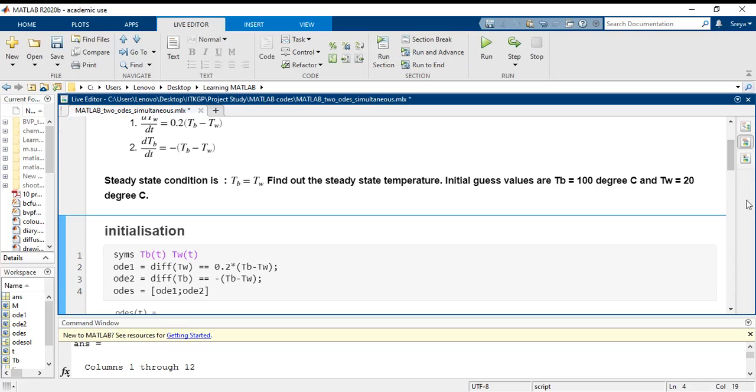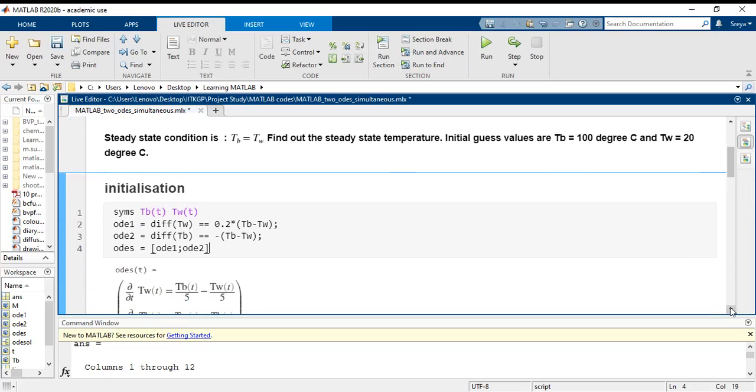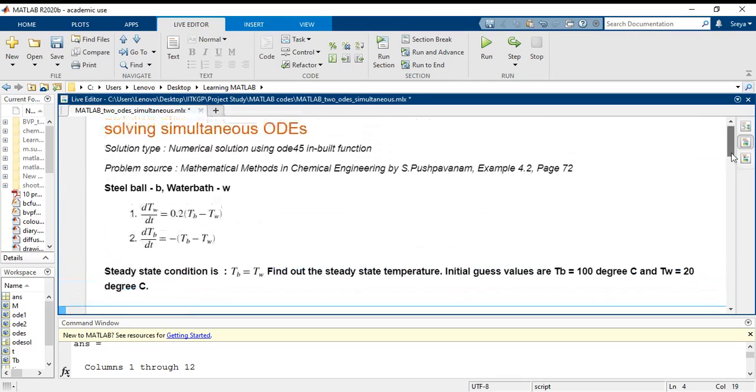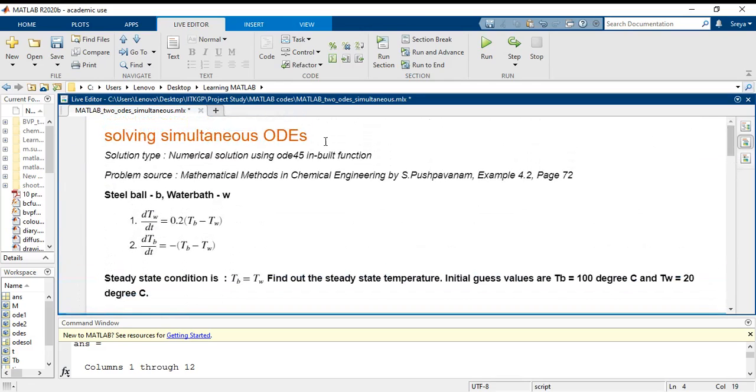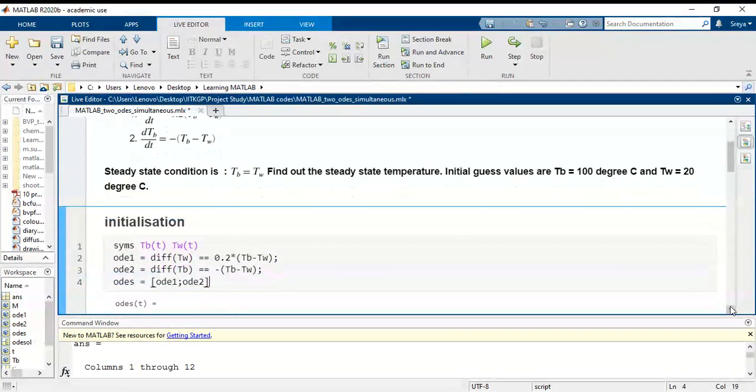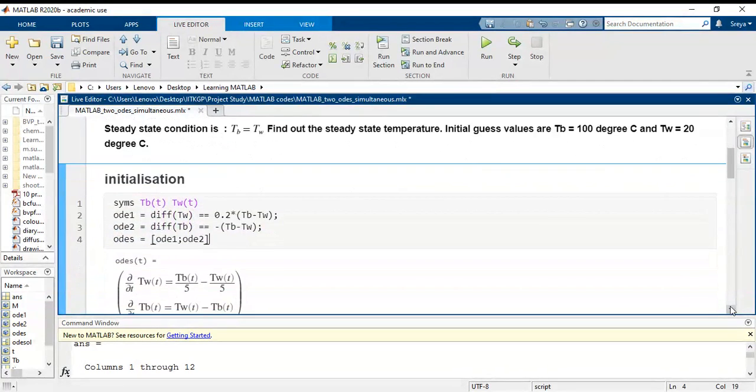Today I am using a live script. The advantage with live script is that I can add in a lot of comments. This is a text portion as part of the comment, and I can execute the code section wise.